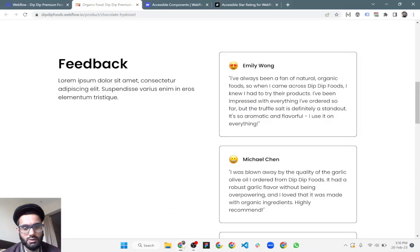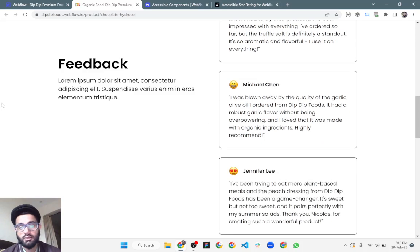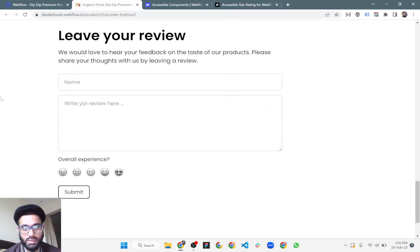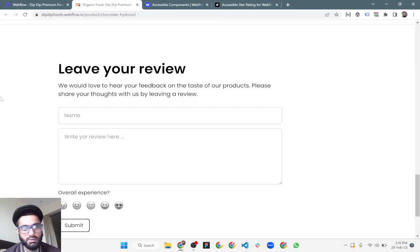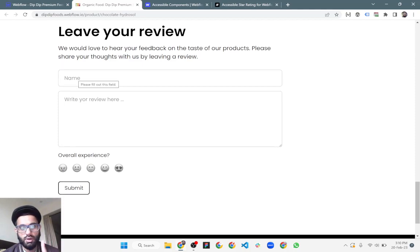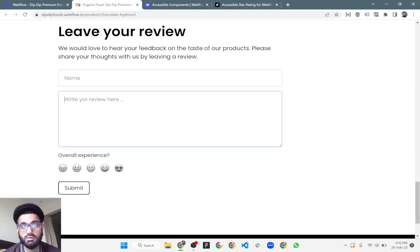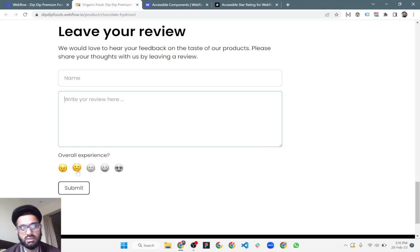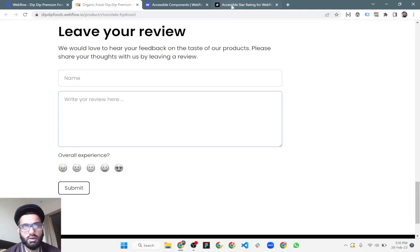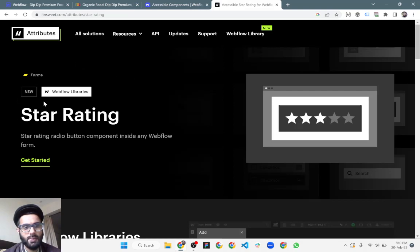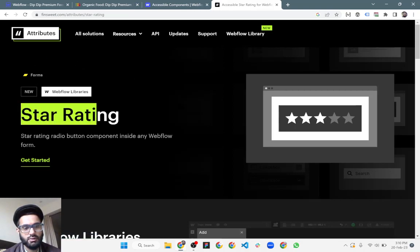In this video we will learn how we can get customer reviews on our Webflow website. There is a form where we can get the customer name, a text review, and the overall experience. We can use stars as well as emojis for the rating.